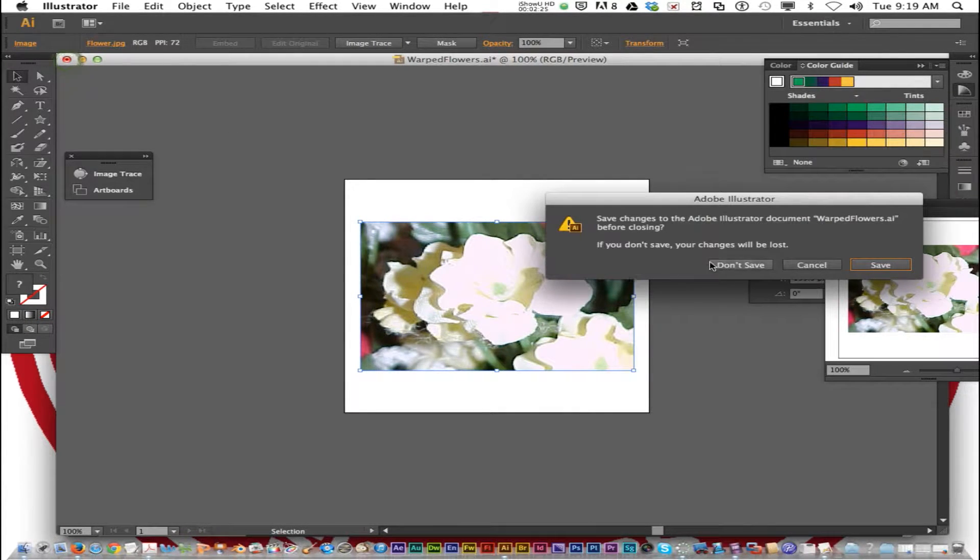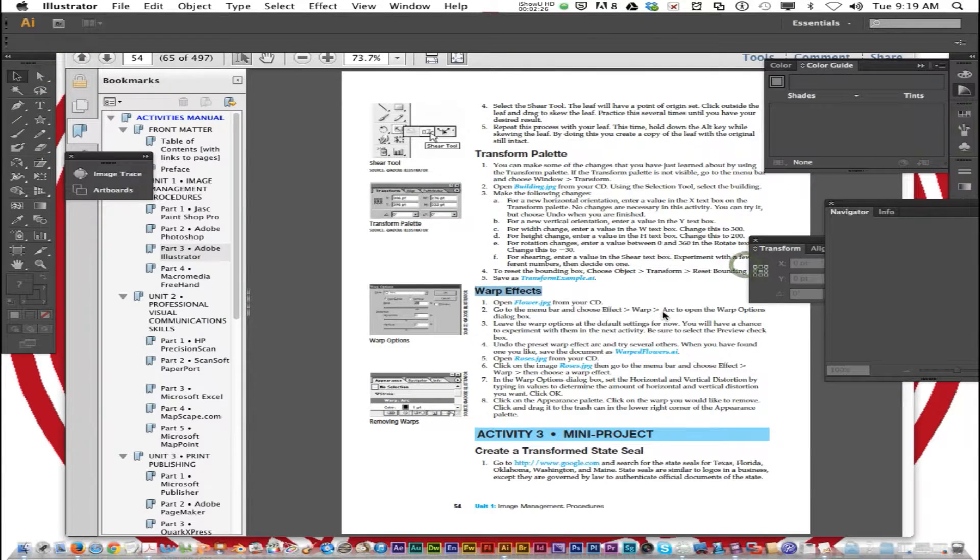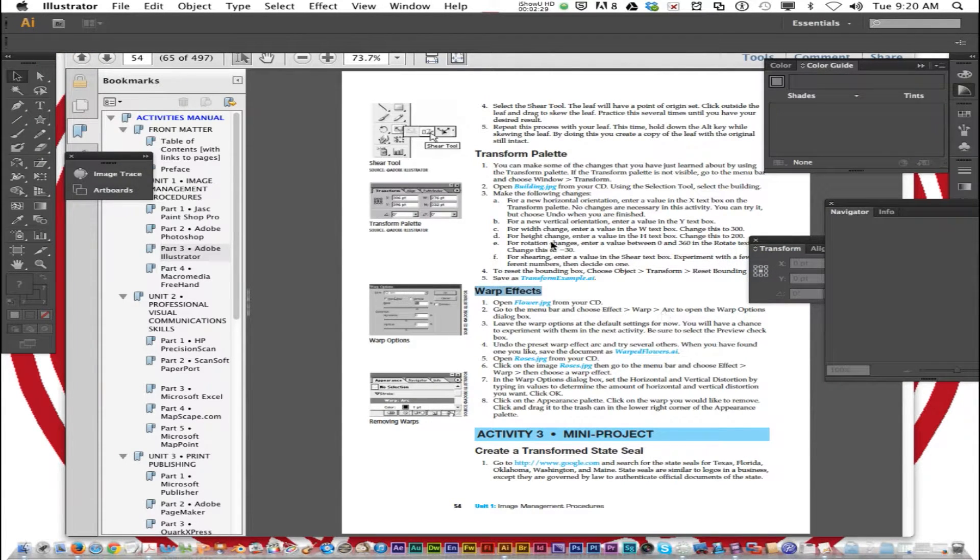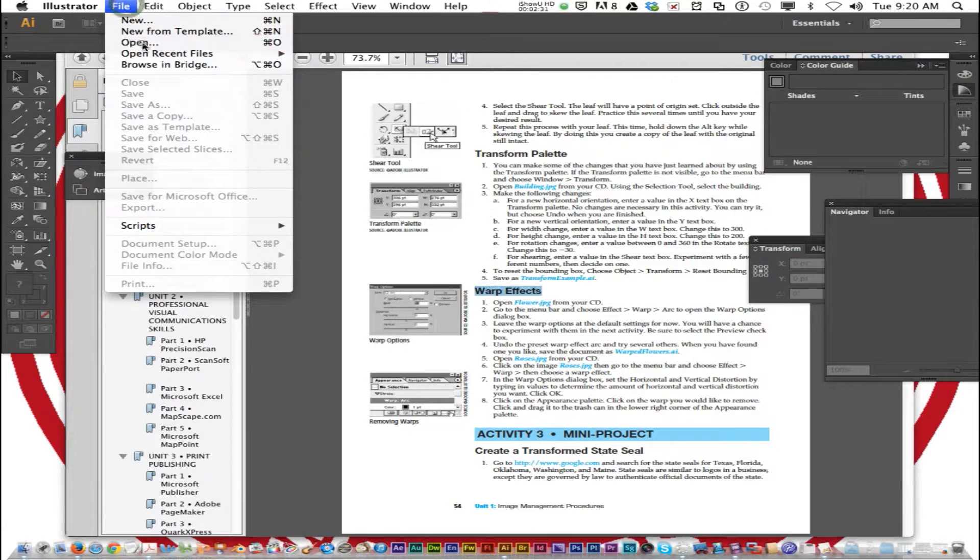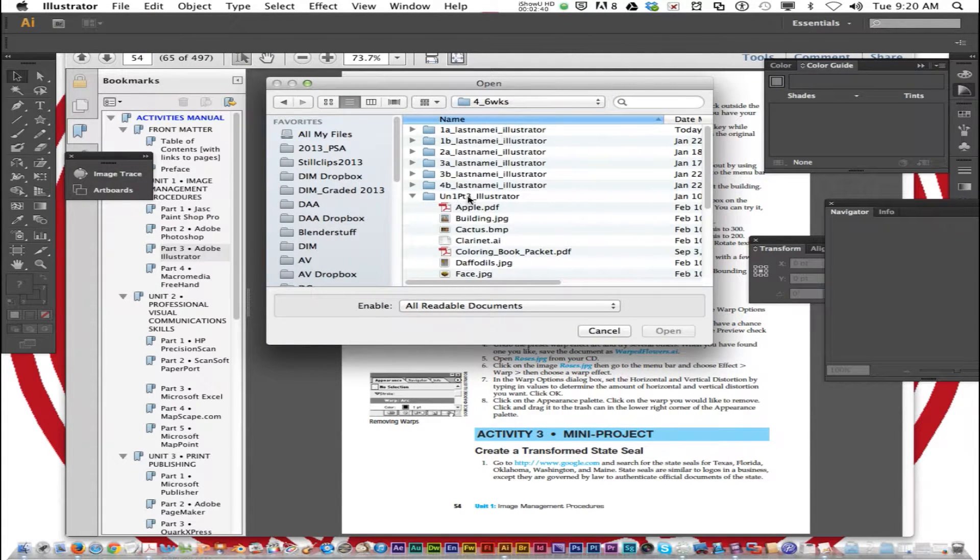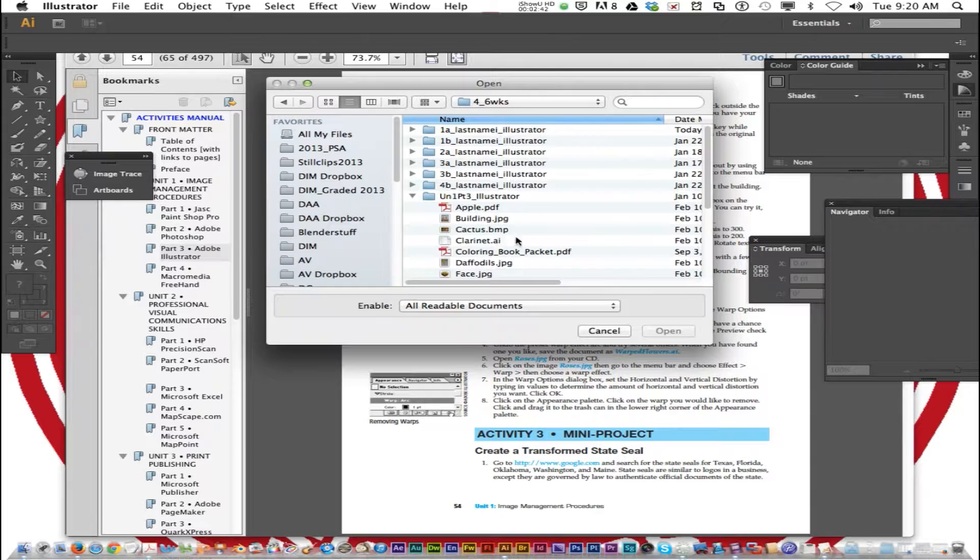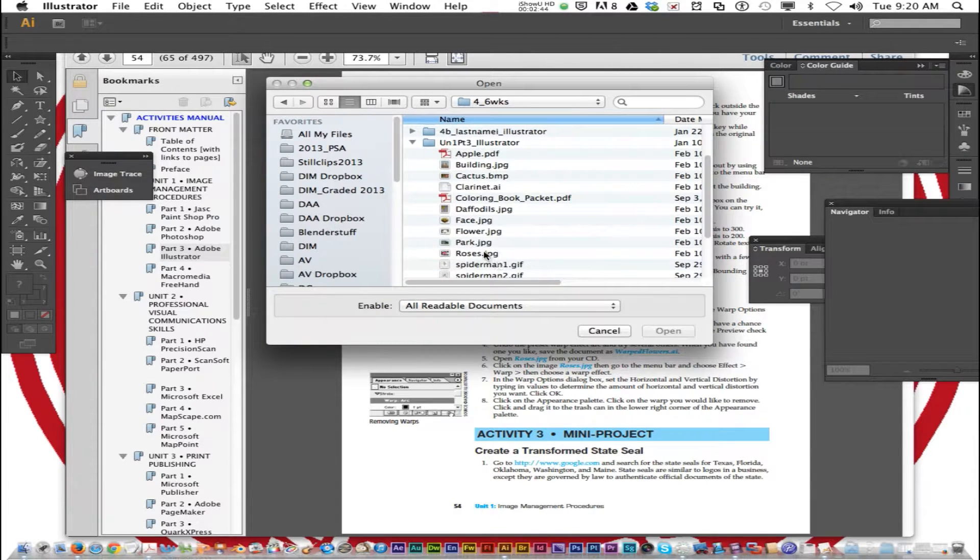We are going to open up a file called Roses from our CD file. Go to File, Open, navigate to your 4-6 weeks, Unit 1 Part 3, Illustrator, and we're going to open up Roses.